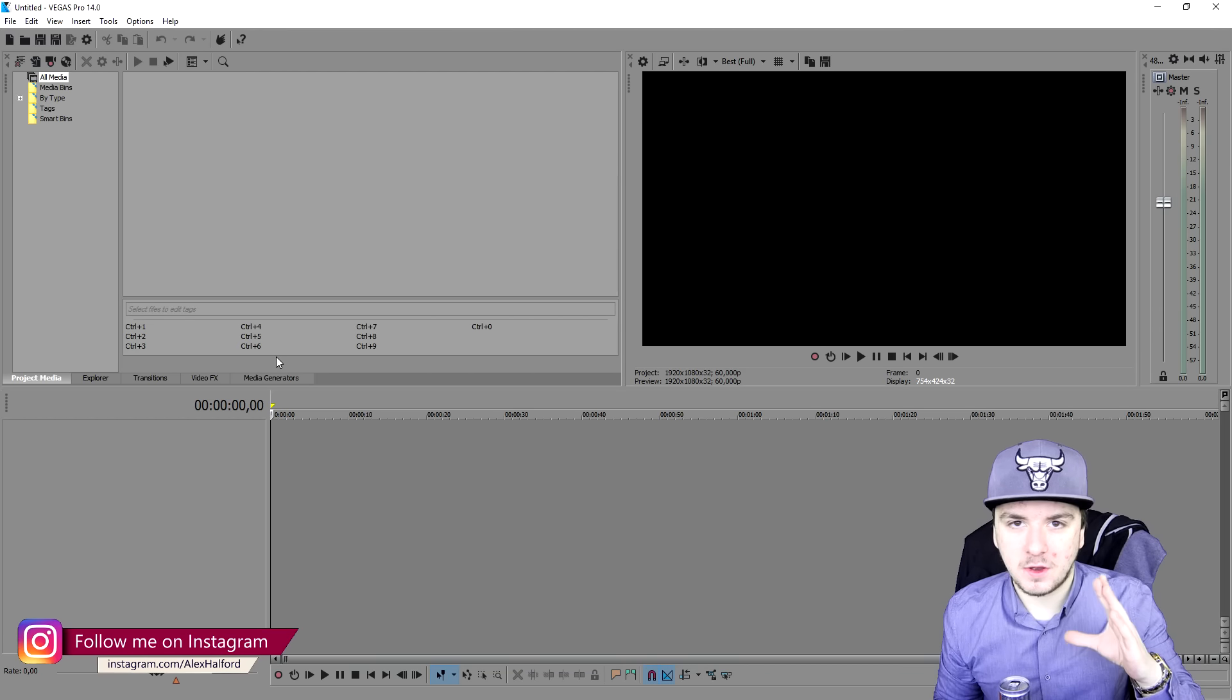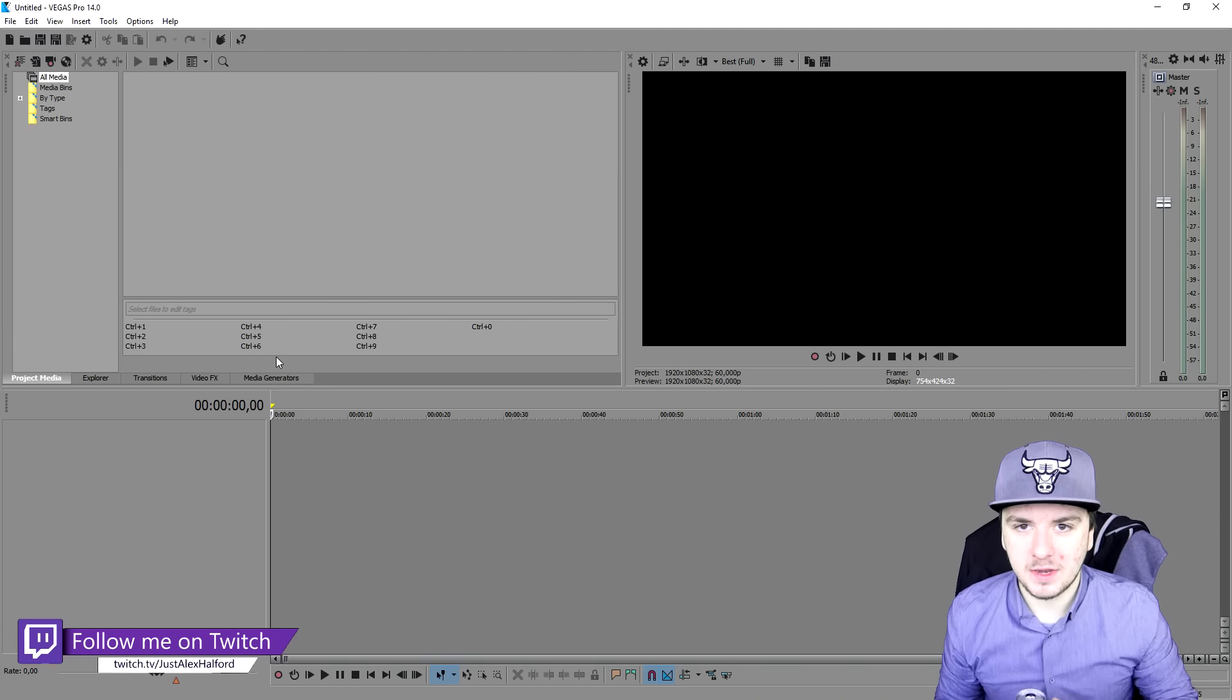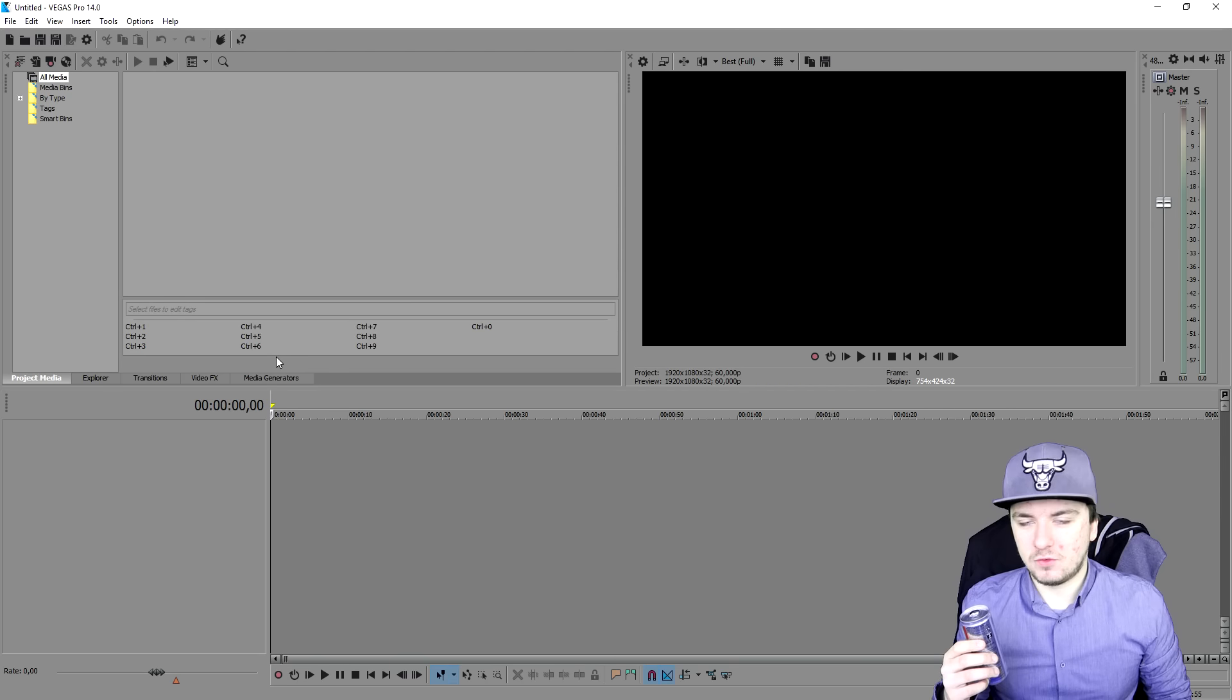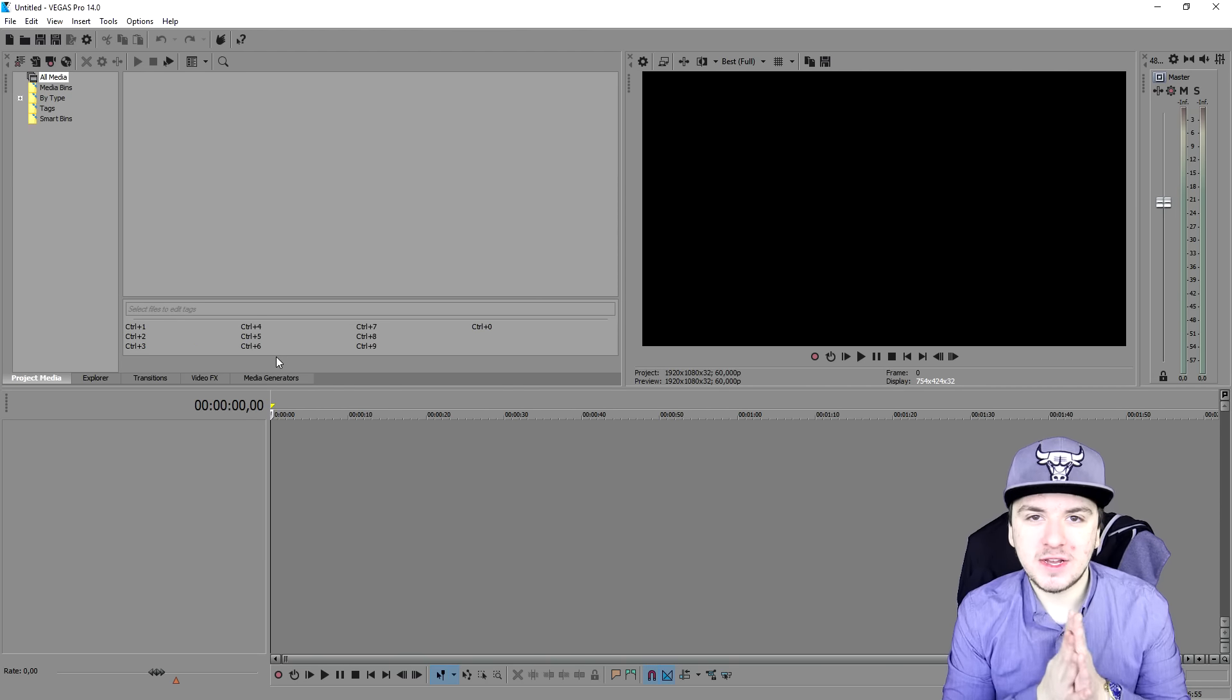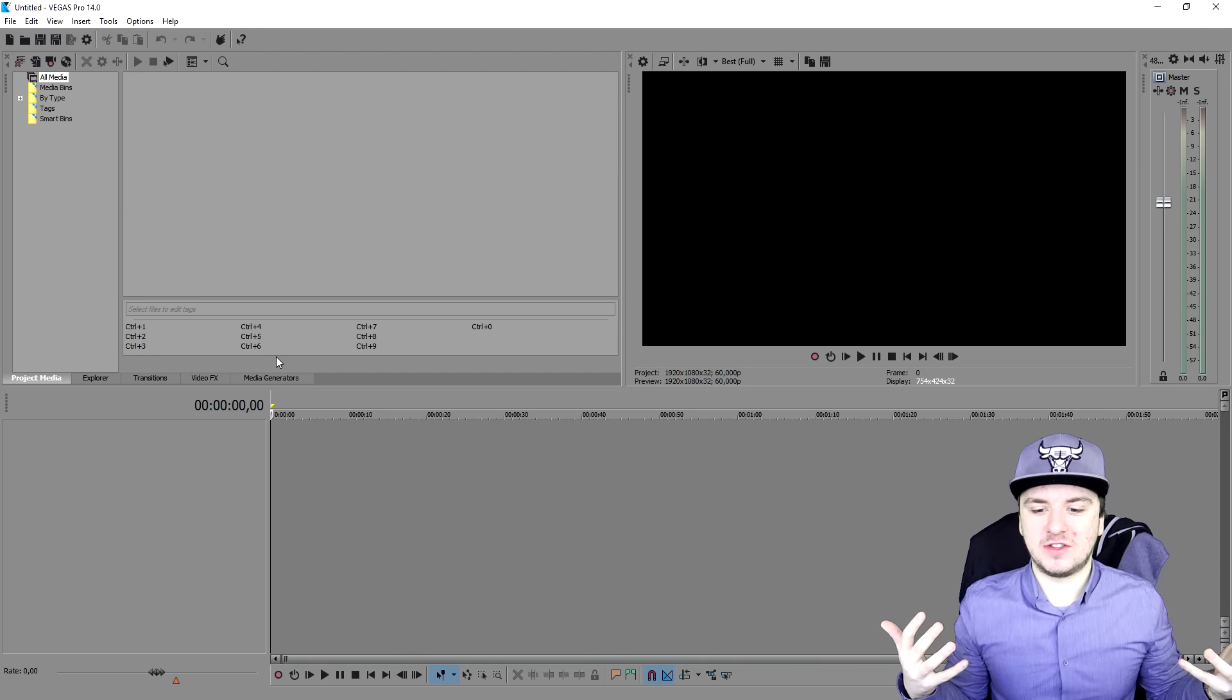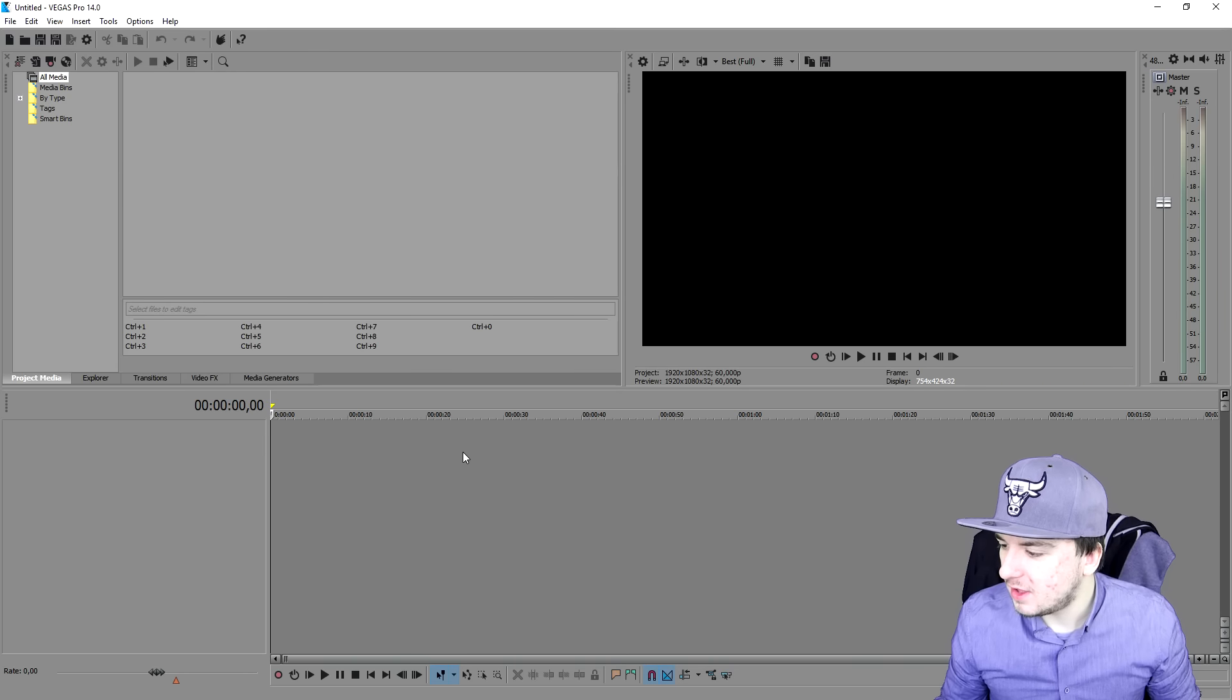Basically in this video guys we're going to talk about the render settings and how to render a video properly. So the first thing that we're going to do is we need the first settings and I'm going to show you guys the right ones in this video. Make sure to smash the like button down below and let's get started.